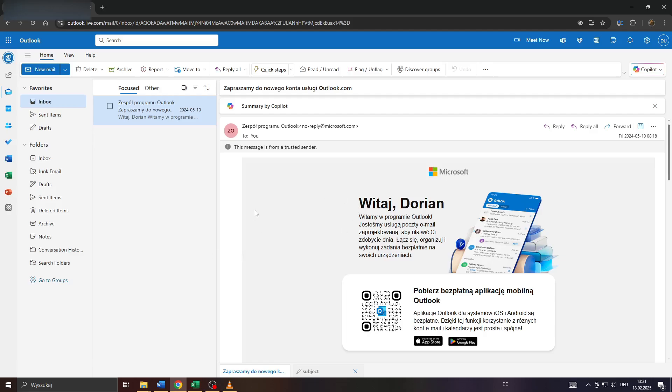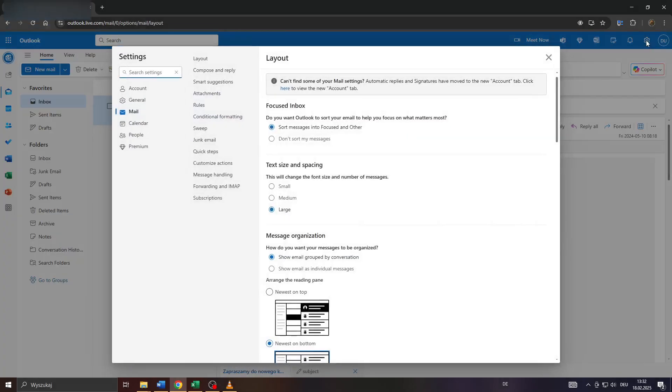So head over to Outlook, log into your account, and all you need to do guys is click on that gear icon here in the top right corner, and here to the left you will see that panel.